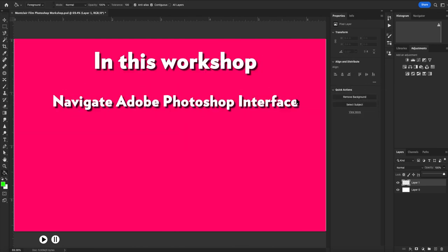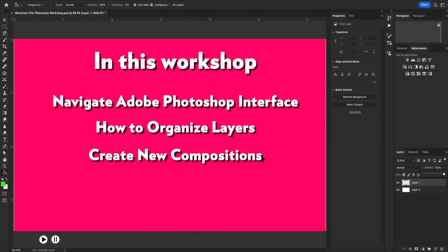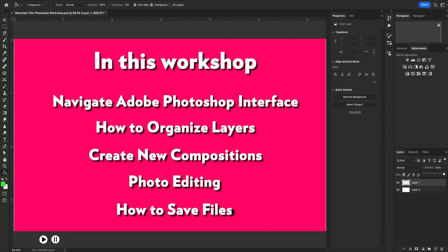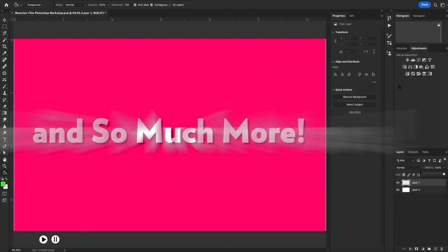...to navigate the Adobe Photoshop interface, how to organize layers, create new compositions, photo editing, how to save files, and so much more.